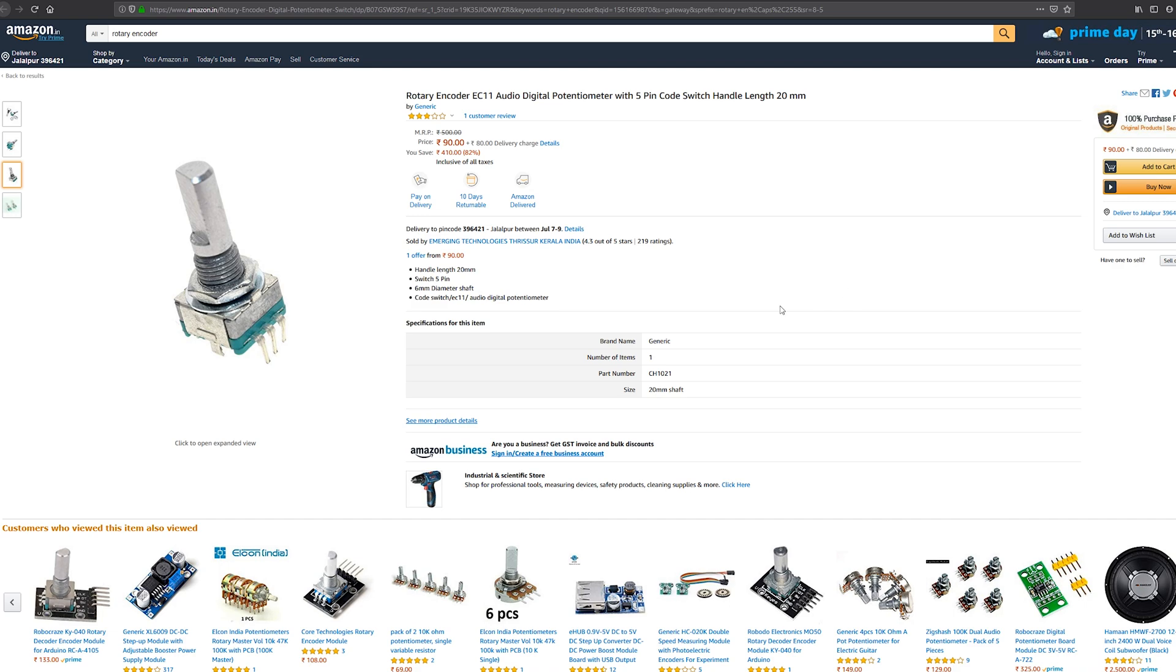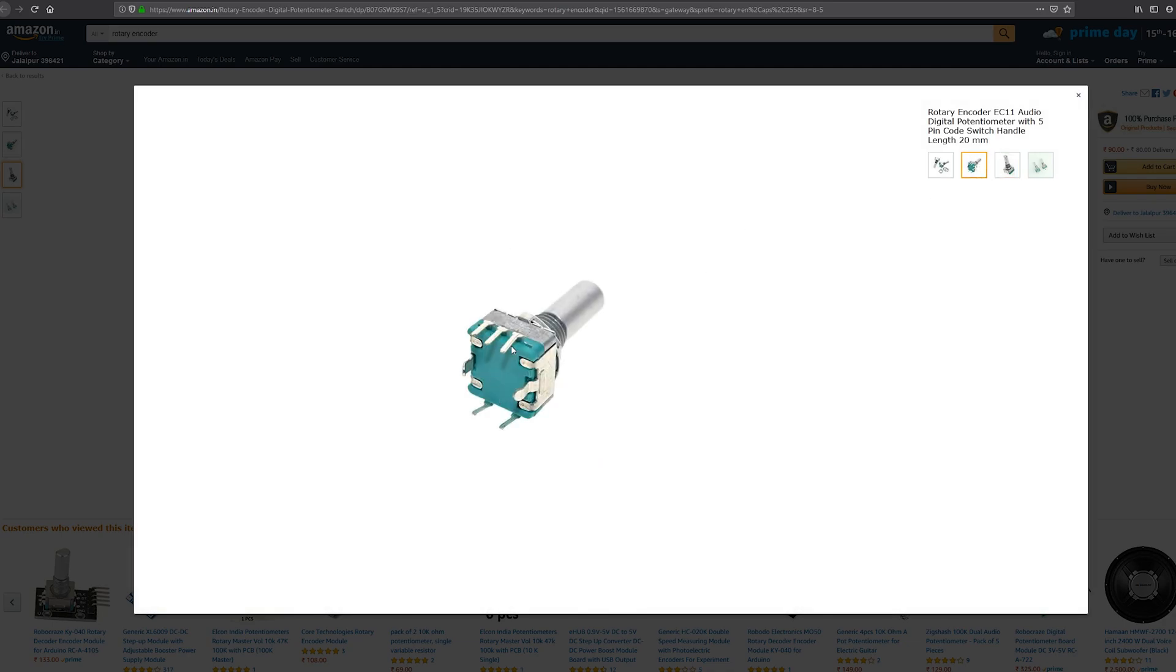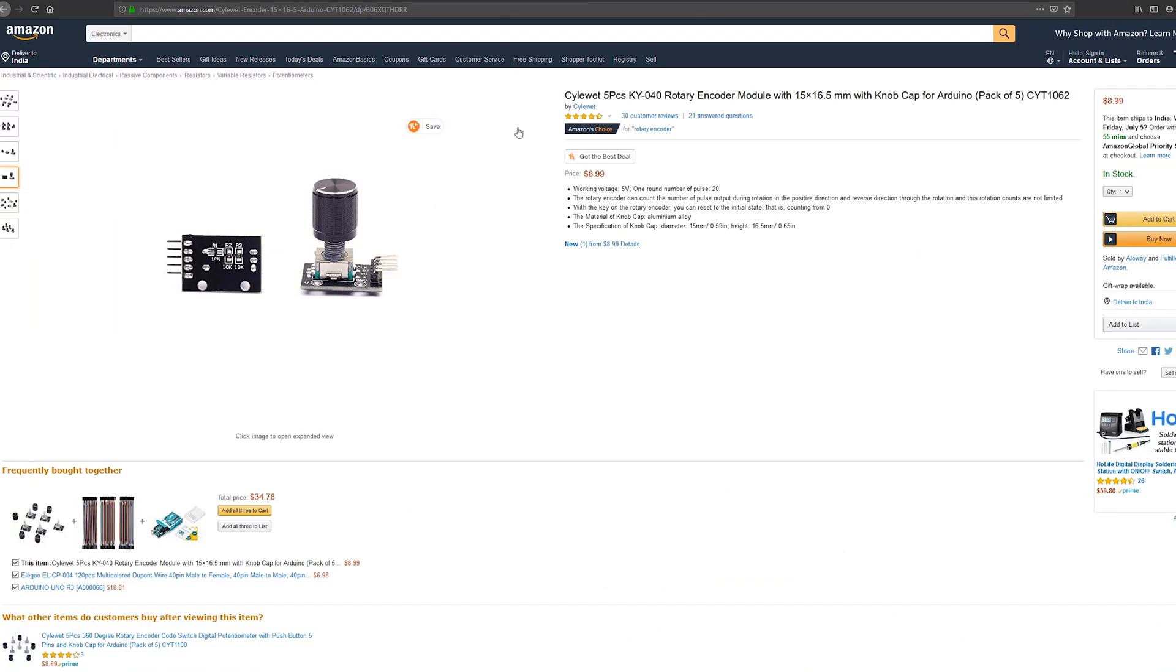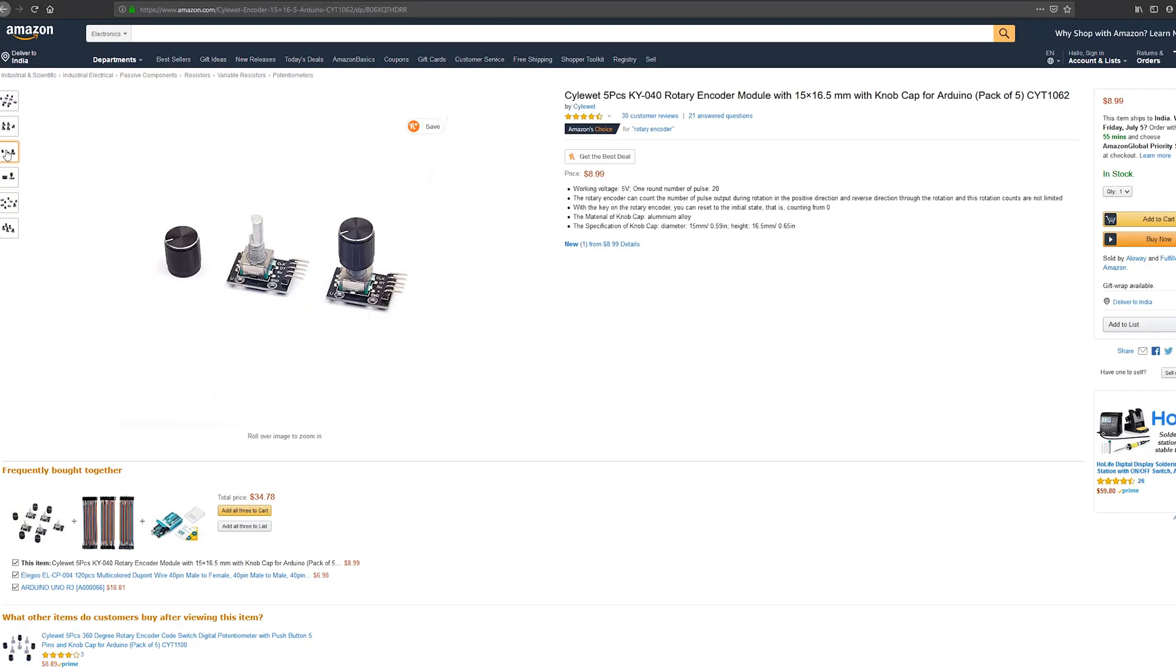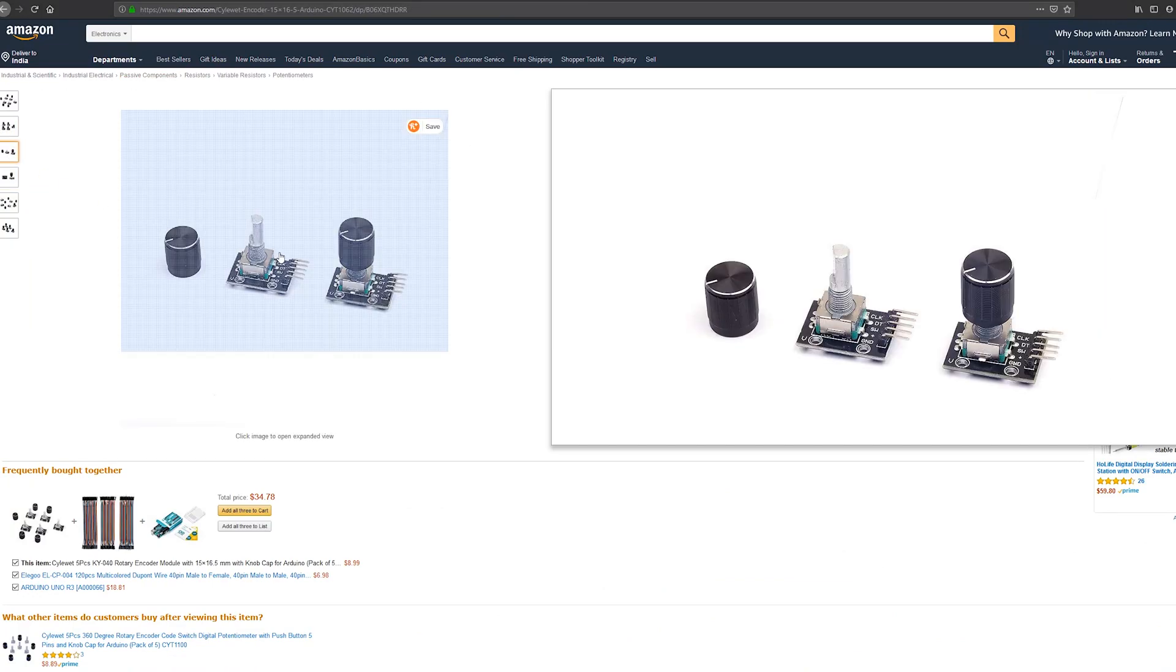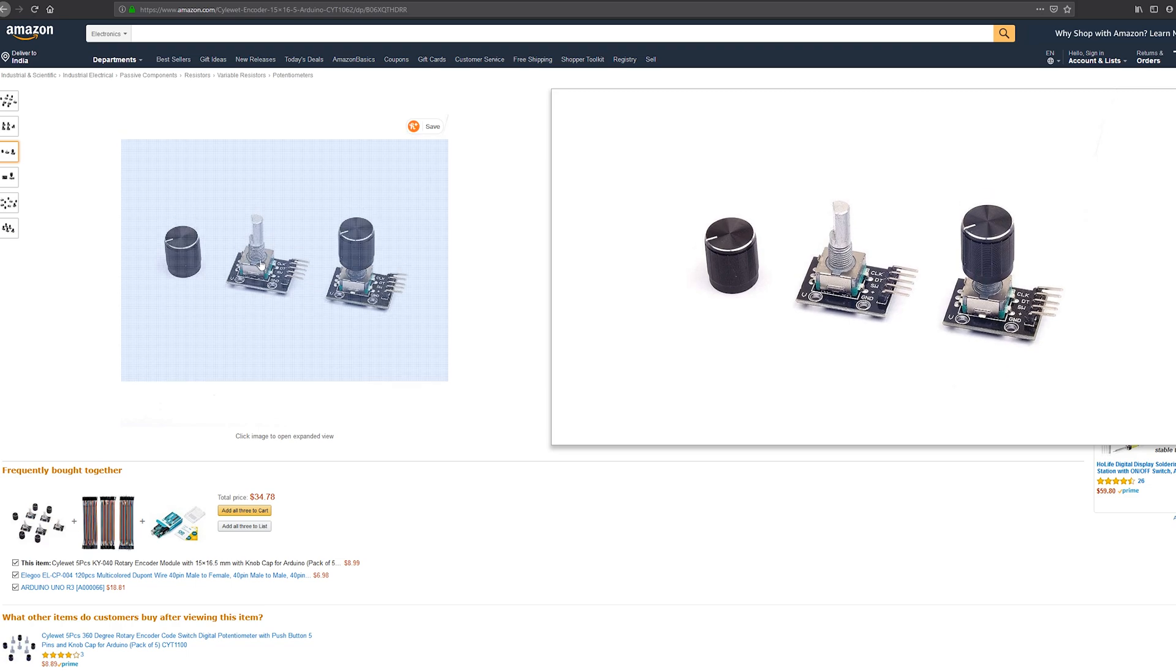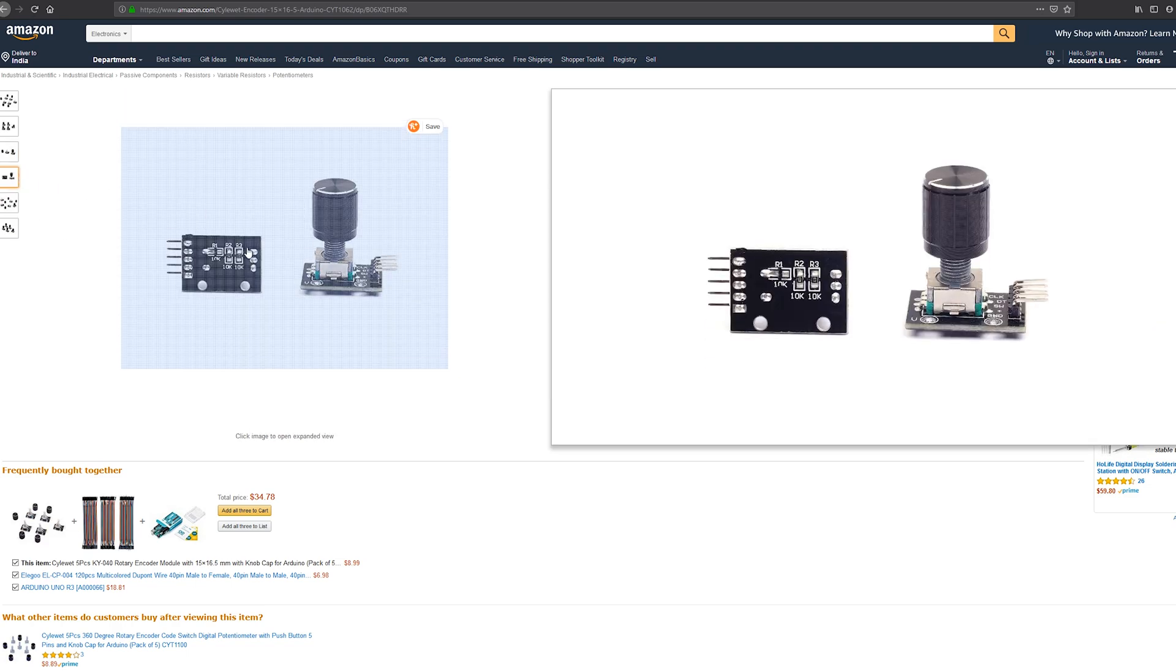The first thing you'll need is a rotary encoder. It has five pins sticking out - two are for the switch and three are for the rotary encoder itself. This is the shaft which rotates and presses as well. In most cases, you'll find a package like this with a knob and a PCB.